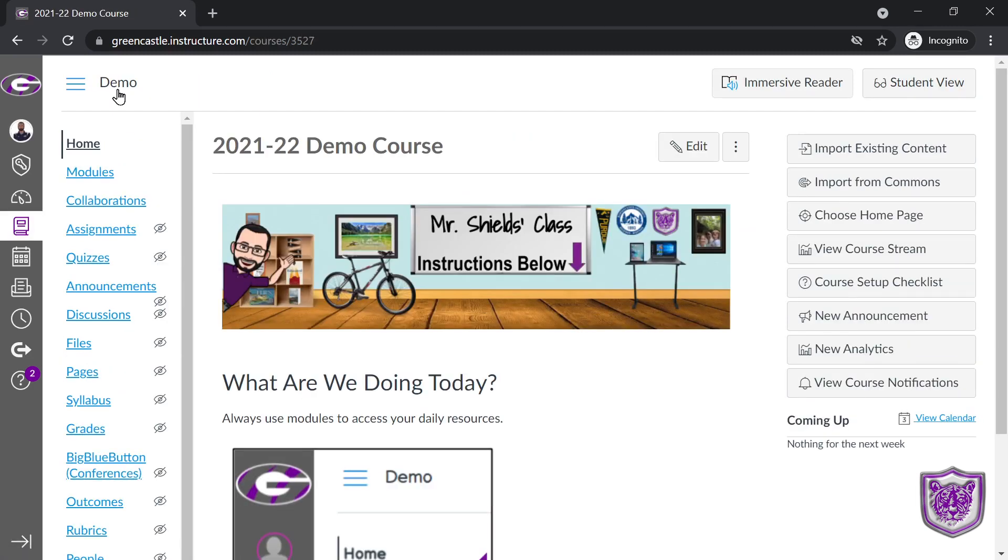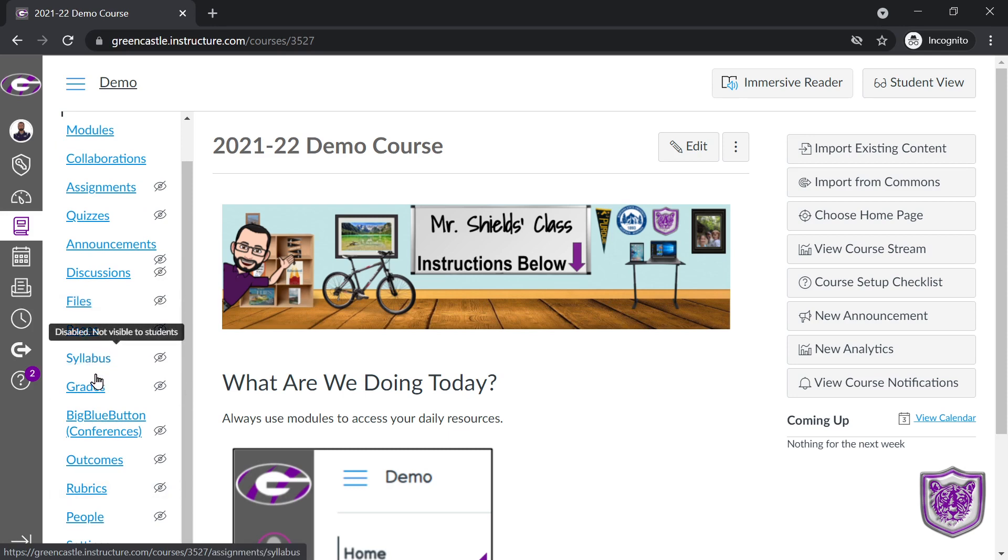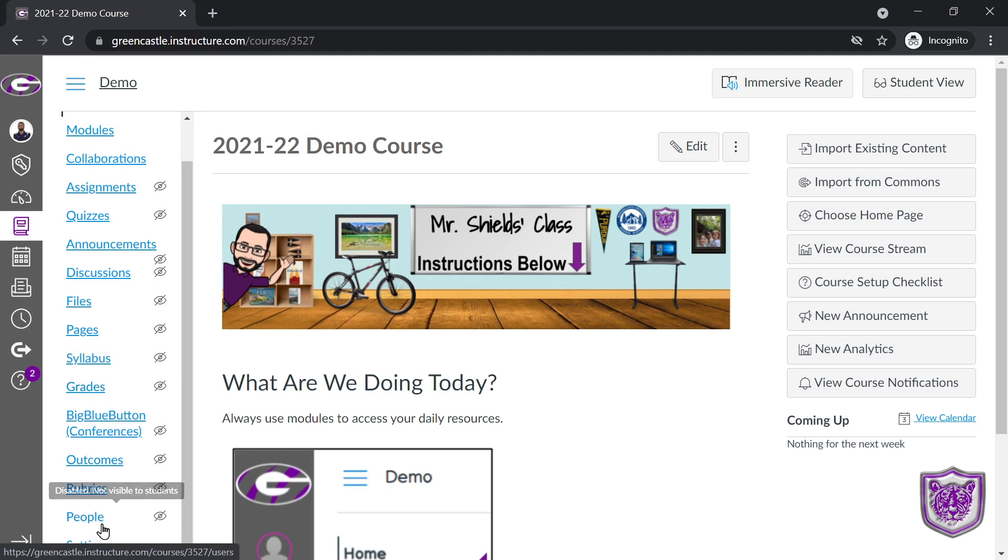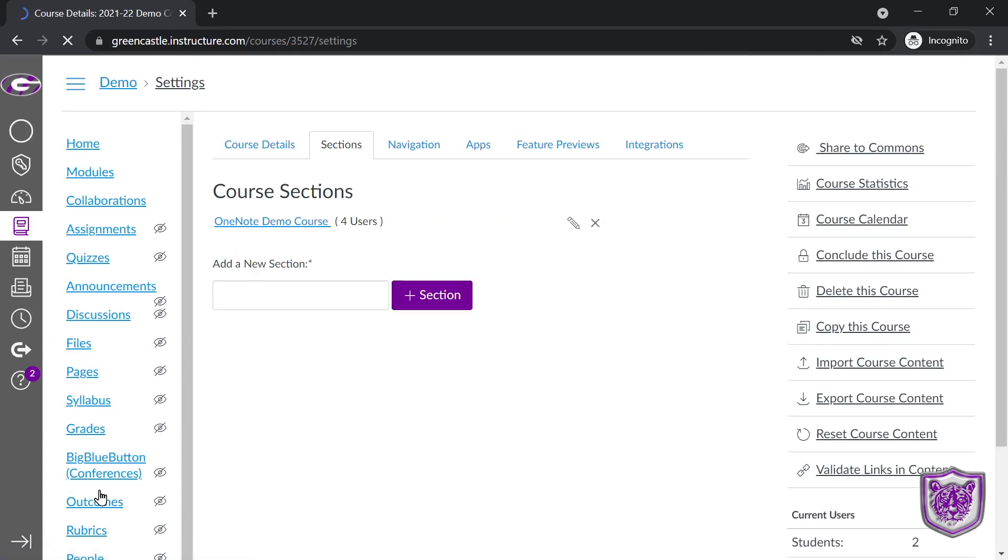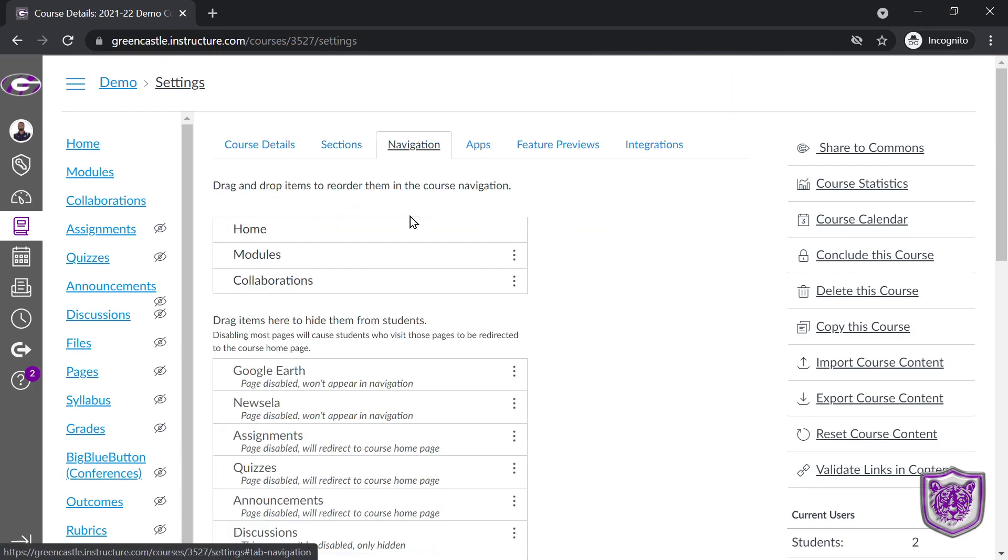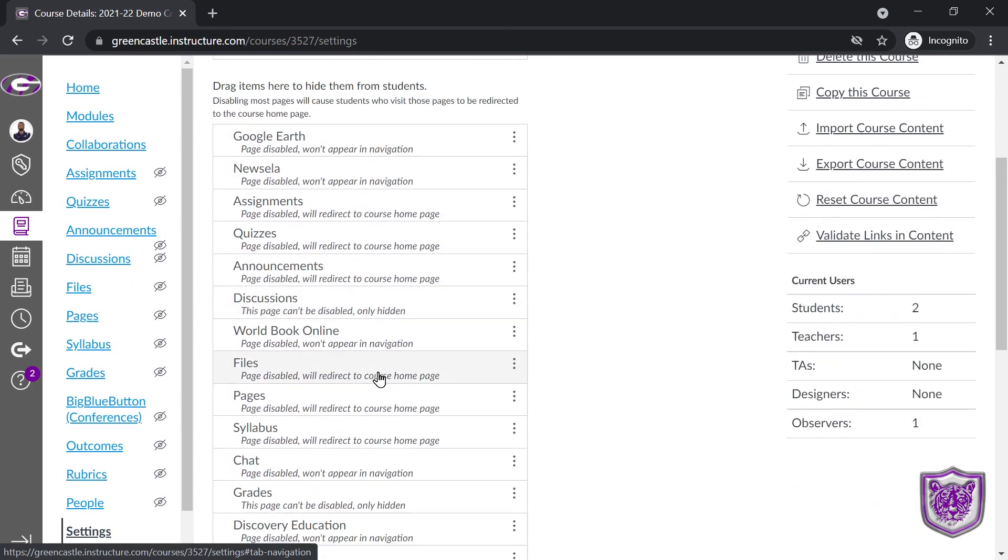Groups are incredibly useful for any sort of group project. They also allow you to create group assignments and group discussions, which we'll talk about later on this channel. I will give this little caveat. If you want students to assign themselves to a group, you have to turn on people in the course navigation. And to do that, you go to settings, and then you go to navigation.